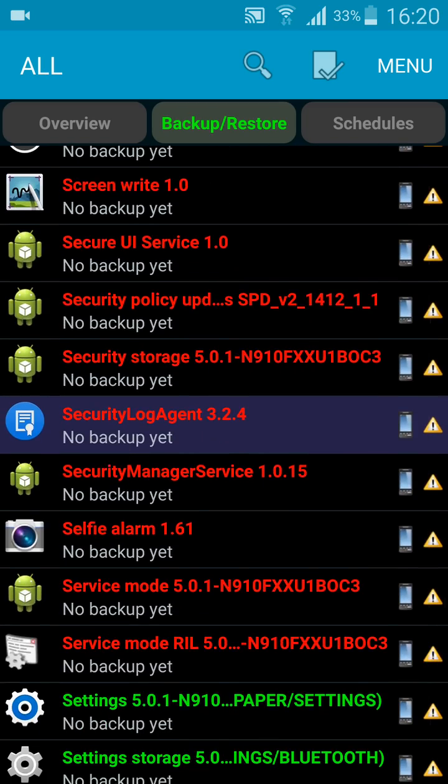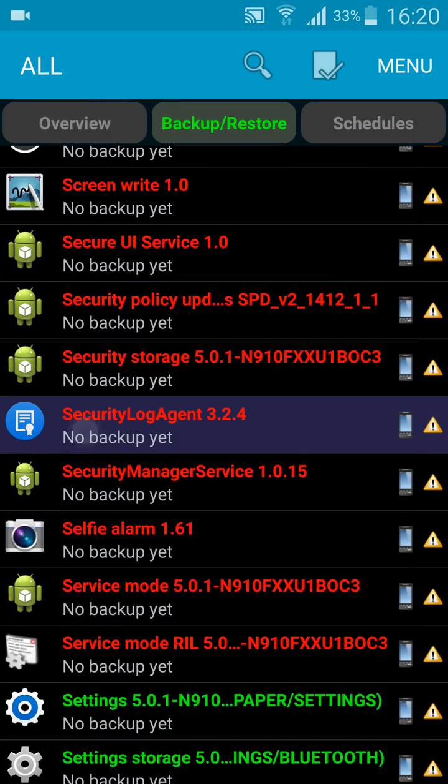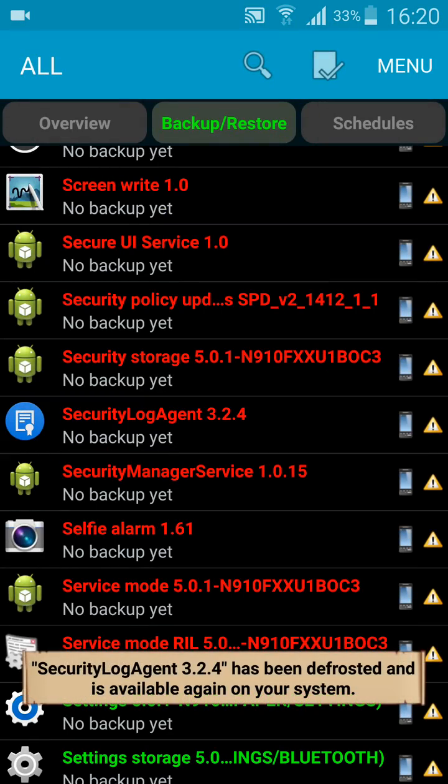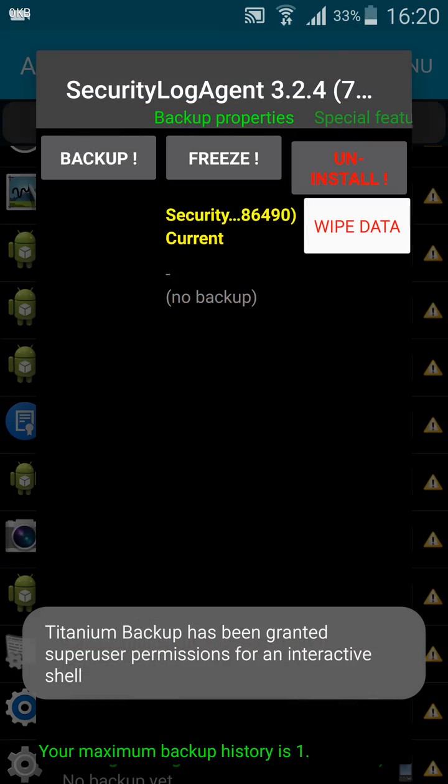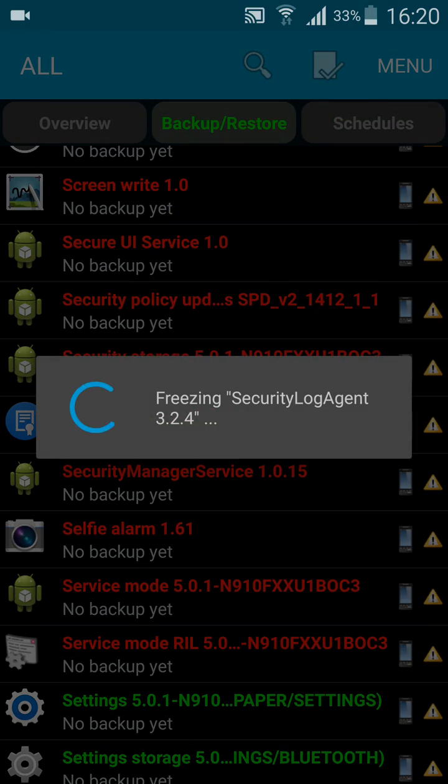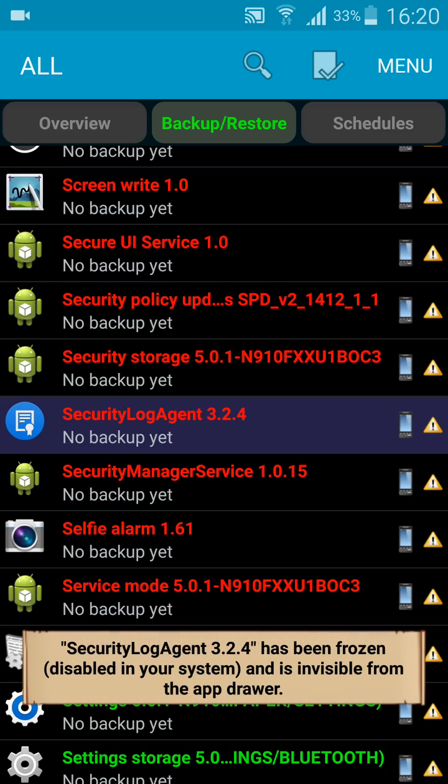Just tap on the app. It's already frozen on mine, but let me defrost it for you and then freeze it again. You tap the app, stop, then freeze. Now Titanium Backup Pro will prevent Security Log Agent from opening.